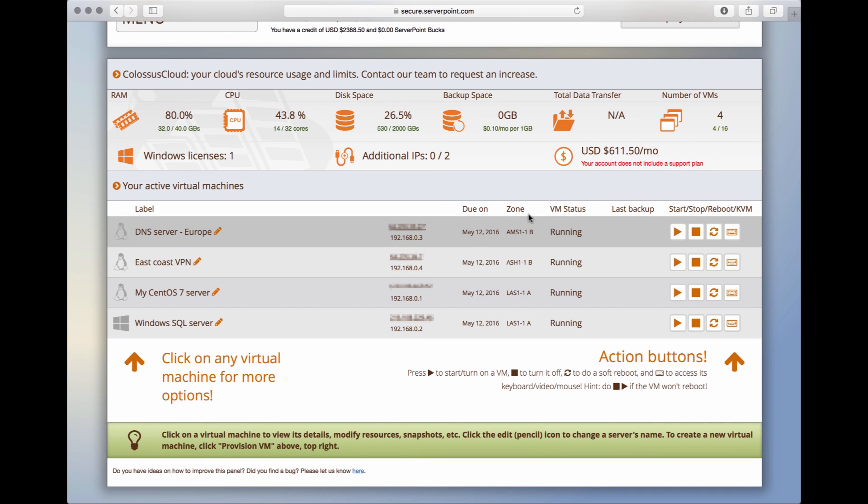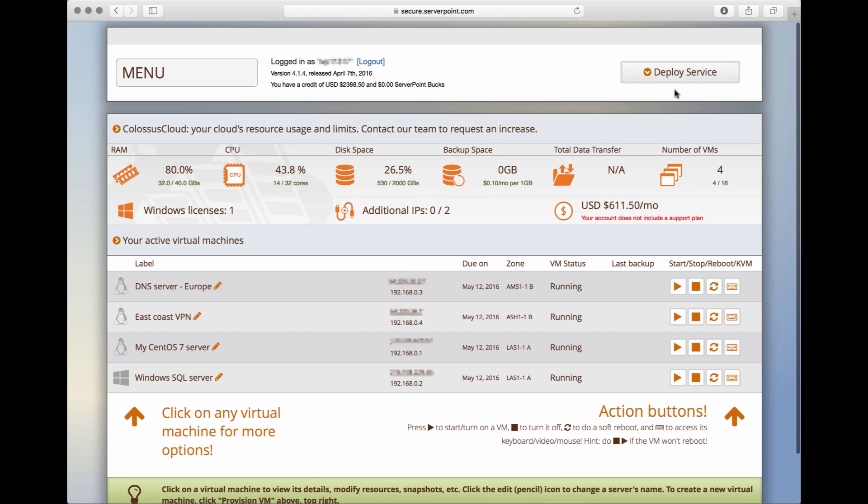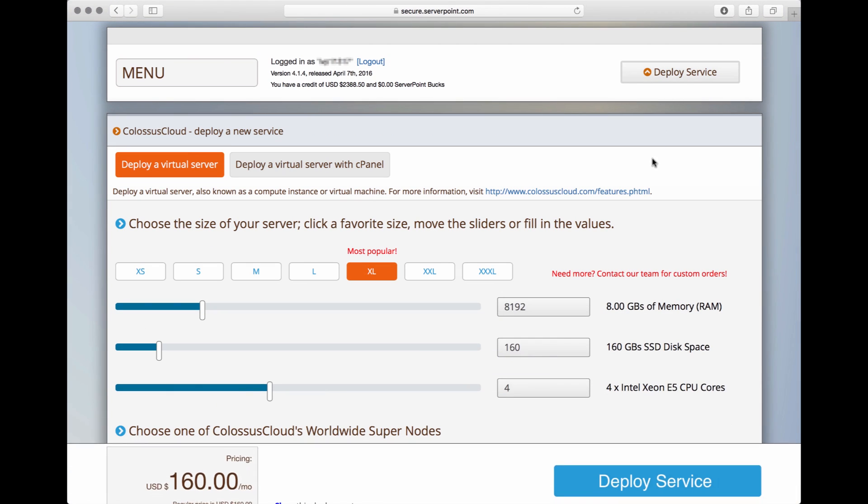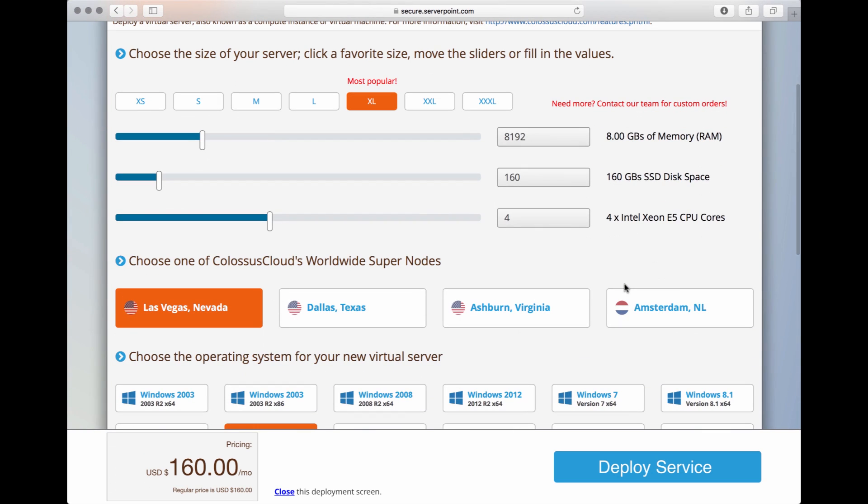In the future, if you wish to deploy more virtual servers, you can always go back here to deploy service and deploy brand new servers.